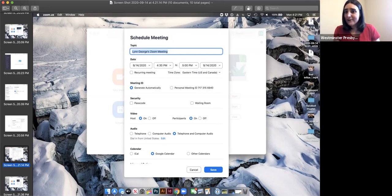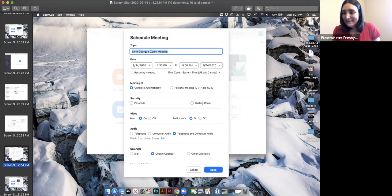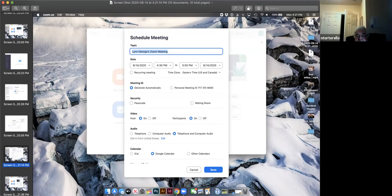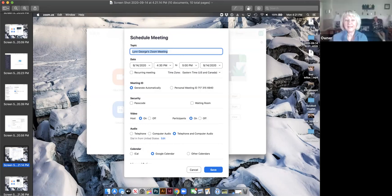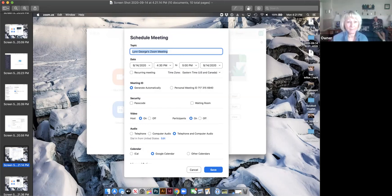Am I going too quickly? Are you guys following? Just shout at me if there are questions. I have a question, Lynn — when I was on my book club last week, we were told we would only have 45 minutes.